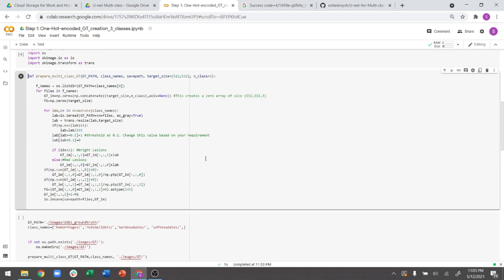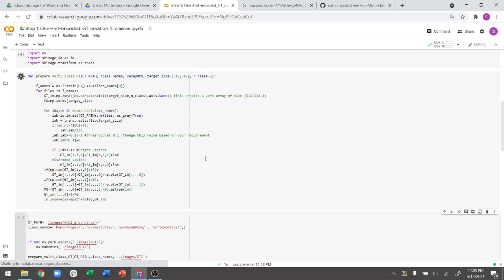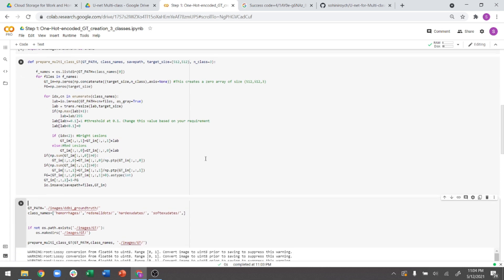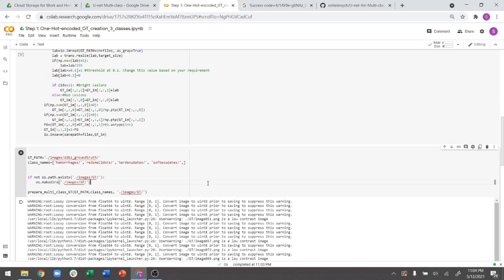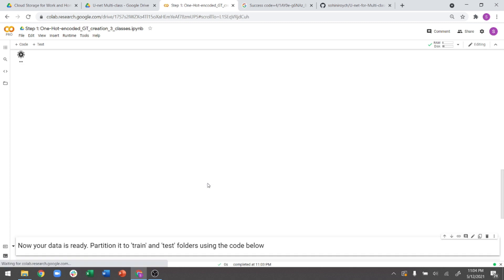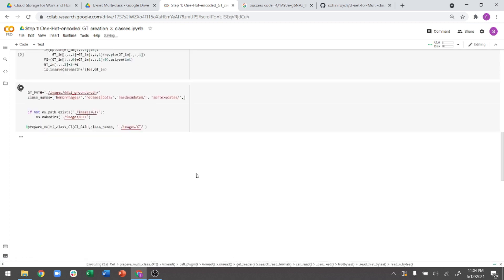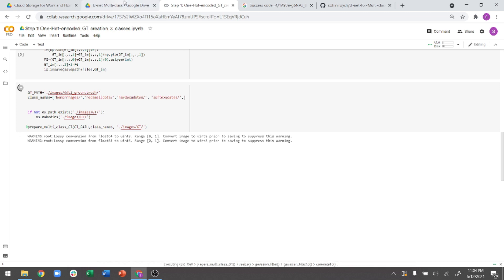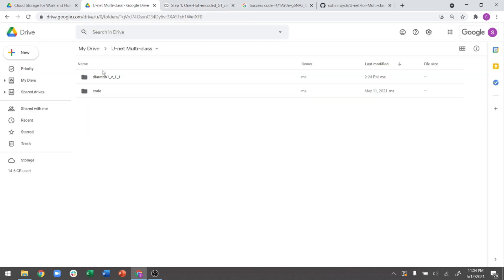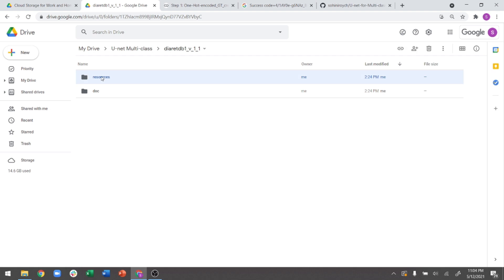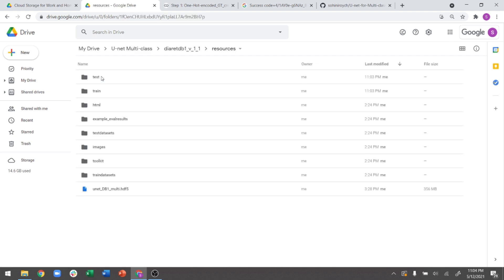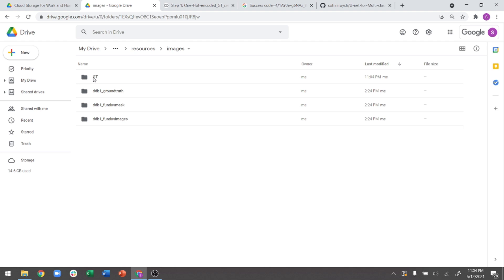And then finally, this is the place where I'm creating this multi-class ground truth. And now, as soon as I invoke this particular code, you will see that it will start creating the images. So in order to see it, if I go inside DB1, inside resources, now you see there are these two folders created, which is train and test. You see this folder called GT. If you go to this and now you'll be able to see all of the thumbnails of all of these images.